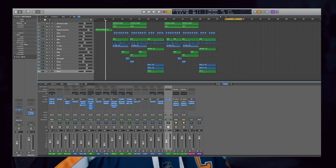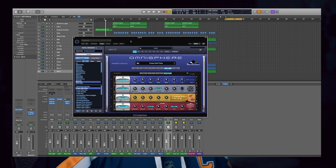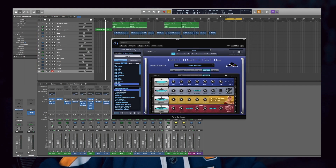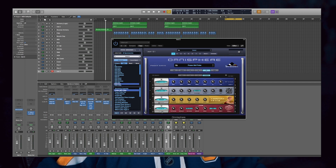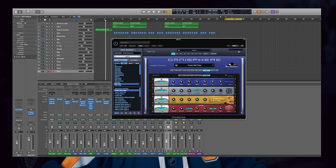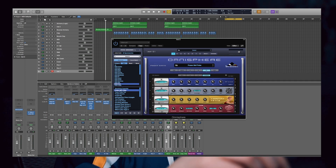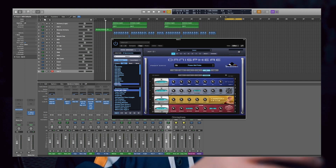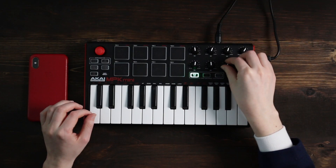Now moving on to third-party plugins — I'm going to pull up Omnisphere and show you what you need to do. Say I want to control the delay amount using my knob on my Akai MPK Mini. I'm going to right-click on the fader and click MIDI CC learn. Now I'm going to move the knob on the Akai MPK Mini and it should control it — and it does.